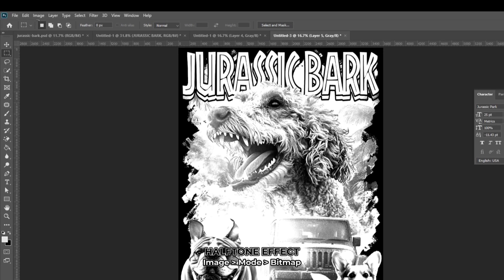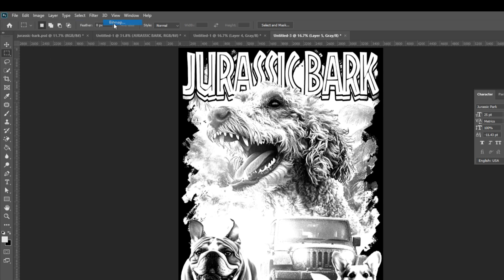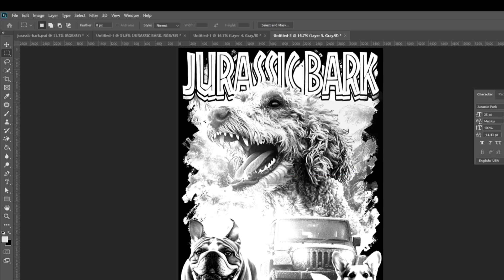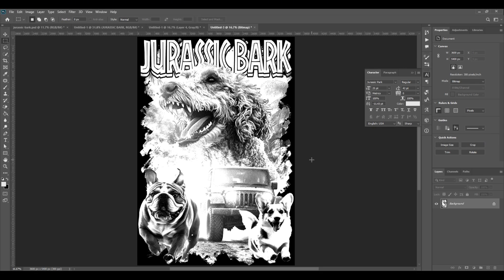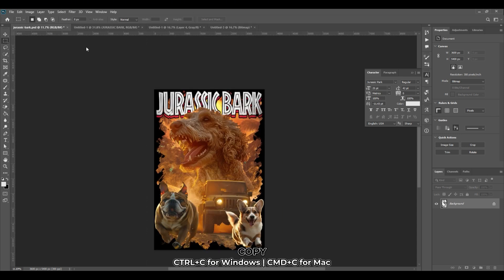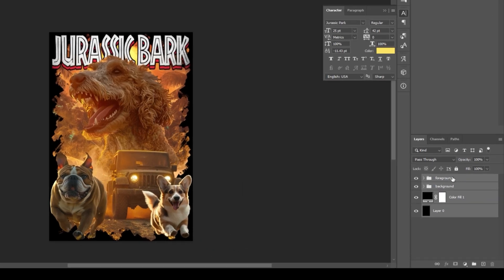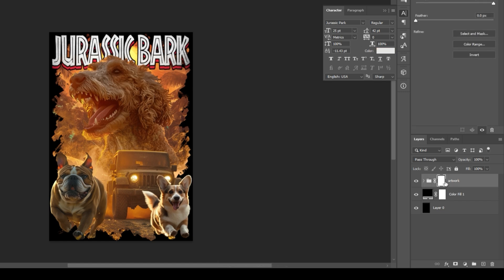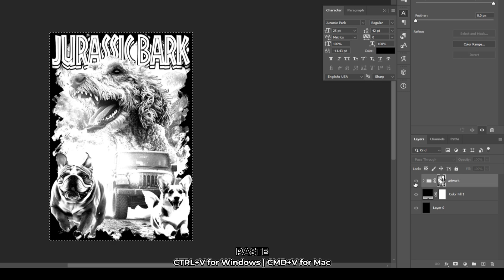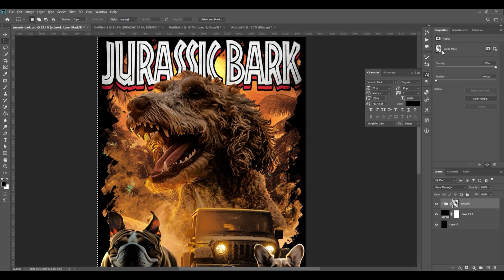Go to image mode, then bitmap. Make sure the output is set to 300 and method is set to halftone screen. Hit OK. These are my settings. Frequency is set to 35. Angle is set to 22. And shape is set to round. Hit OK. Press CTRL A on your keyboard. Then press CTRL C to copy. Select the foreground and background group layers and group them together by pressing CTRL G. Let's rename the folder to artwork. Create a mask by clicking the mask icon. Hold alt and click on the mask. Press CTRL V to paste the image we copied. Click on the eye icon to show the artwork.